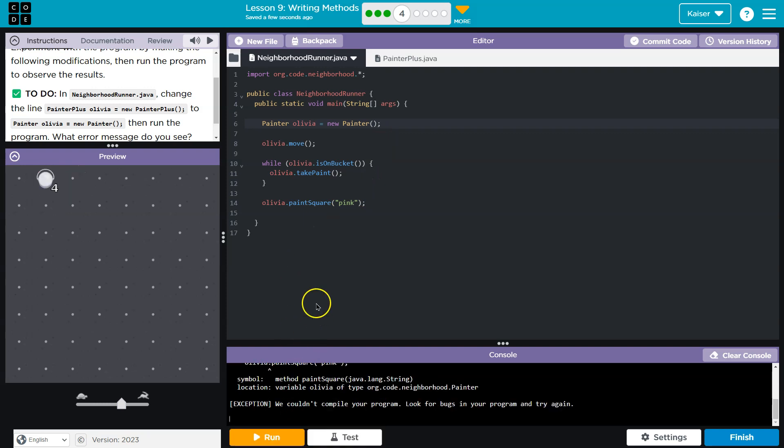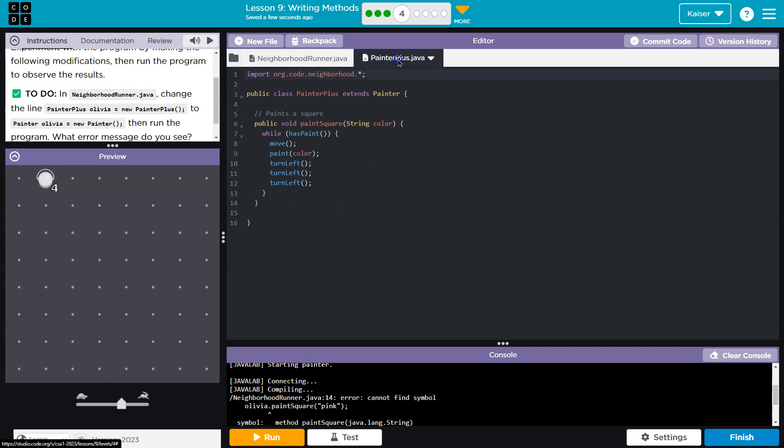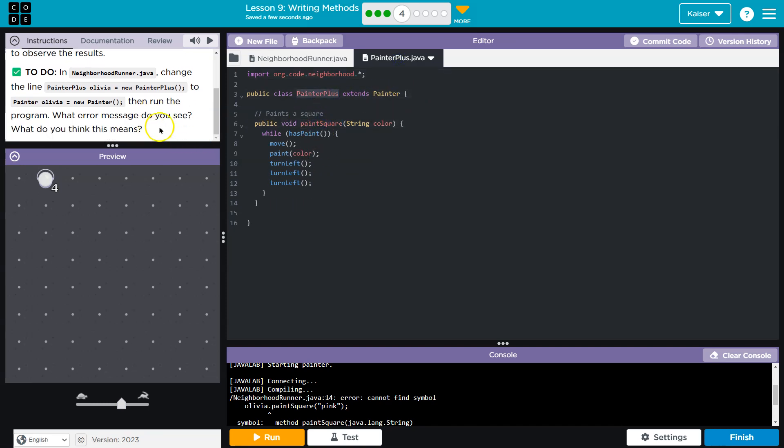The computer says 'cannot find this', and that is because this paint square does not exist in our painter class. It only exists here, it's something that is made for painter plus. What is the error message? What does that mean? It means the computer understands that painter plus can do this paint square thing, but the painter class cannot.